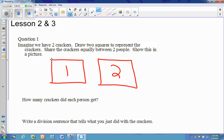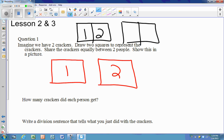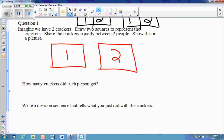Another way to interpret this is that each cracker can be split, giving person one and person two each a portion from each cracker. Either way, each person gets one cracker.